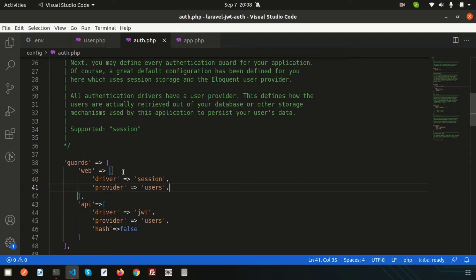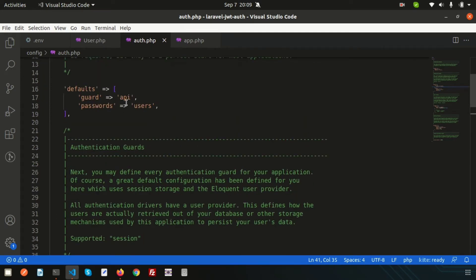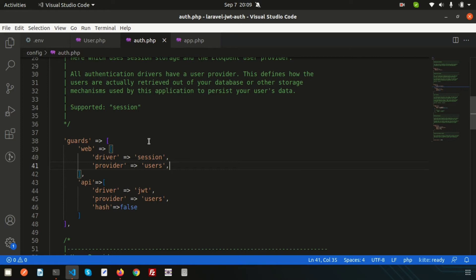Welcome back to the Laravel JWT authentication tutorial series. We already installed JWT packages, configured our models and authentication, and by default we are using the API guard. In this video we will create some APIs for login, registration, and profile/dashboard. If you haven't seen the previous video, the playlist and link are provided in the description. Now we will create the controller and the registration process.